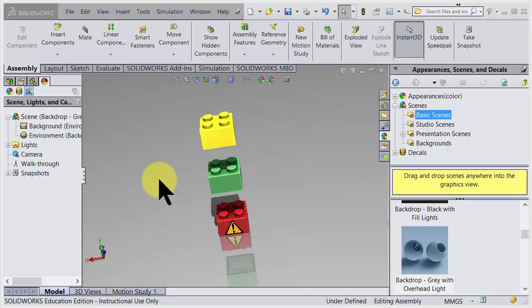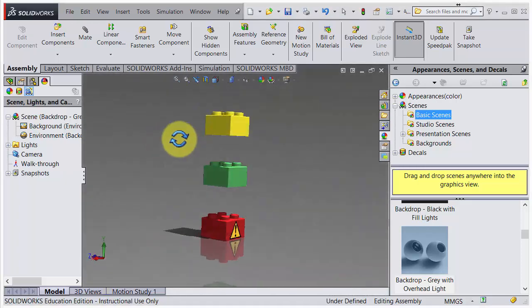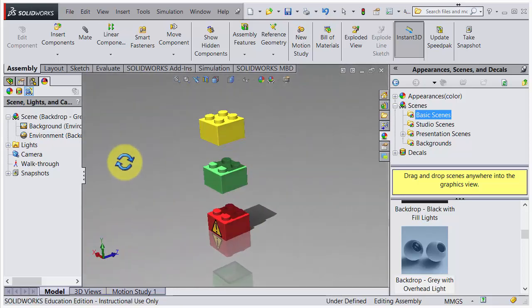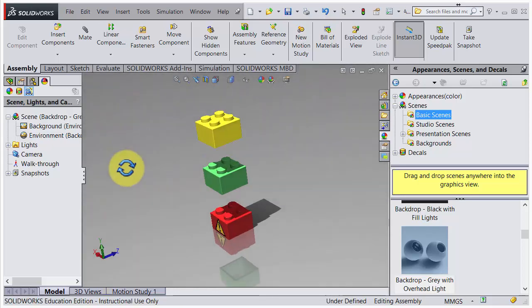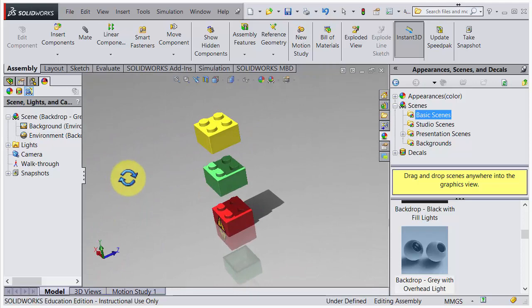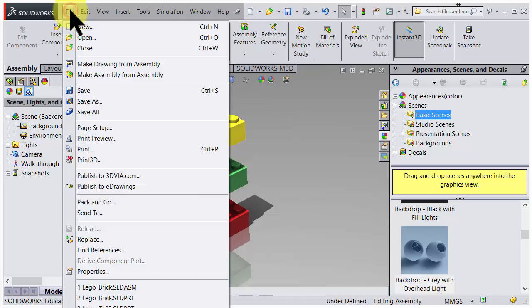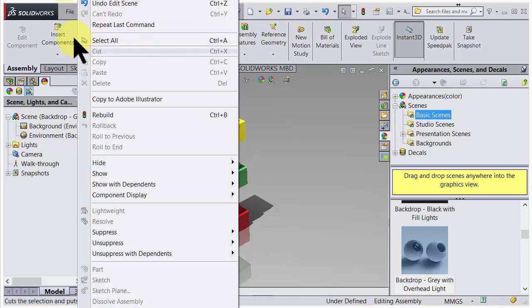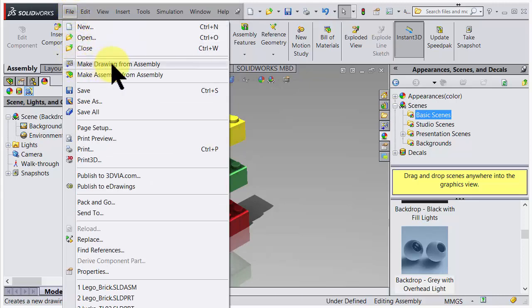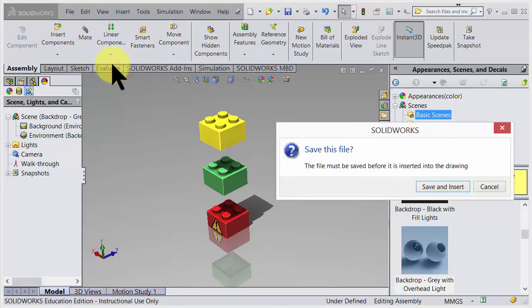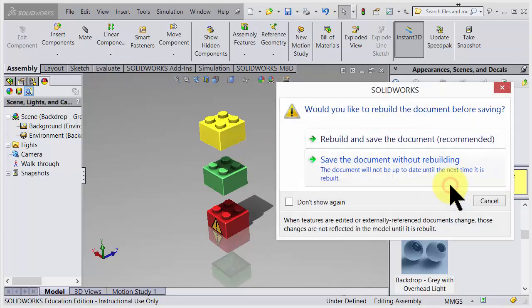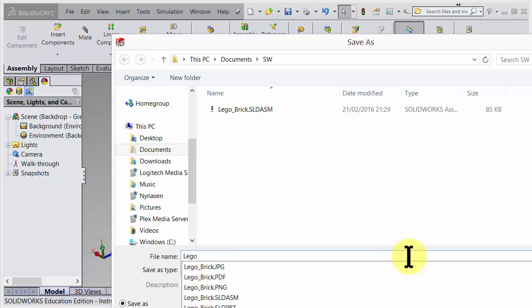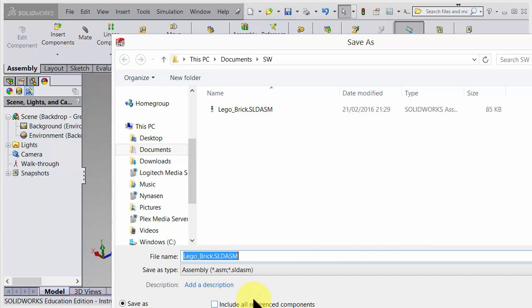Let's make a drawing from this assembly. We can position it in this direction so we can use it later in drawing. Something like that. Choose File, go for Make Drawing from Assembly, slide down to Make Drawing from Assembly. We need to satisfy, so let's do that. Rebuilding is usually a good idea. We need to give it a name: Lego Brick Assembly.